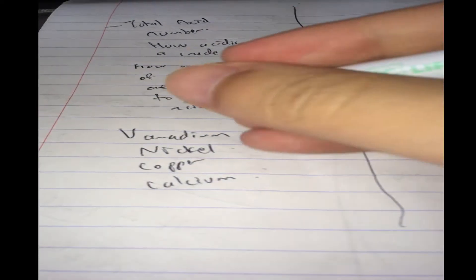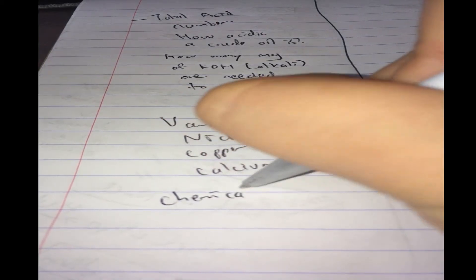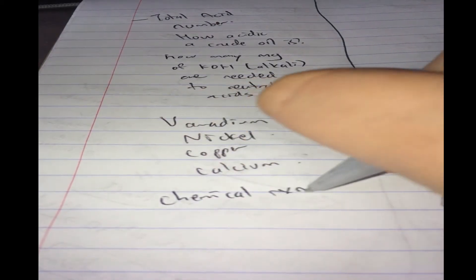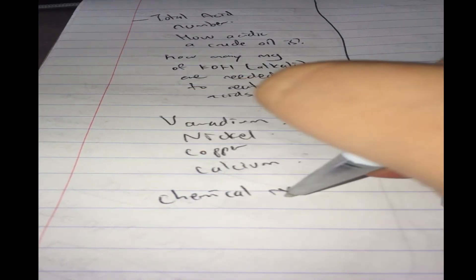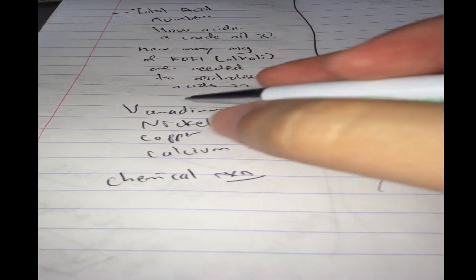And why is knowing that important besides corrosion? In the refinery, there are going to be chemical reactions. So what are the chemical reactions for?